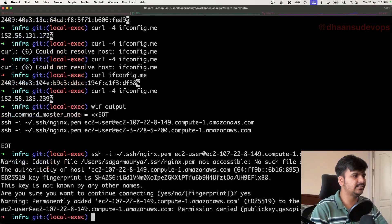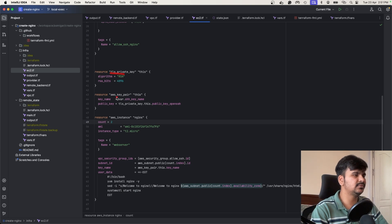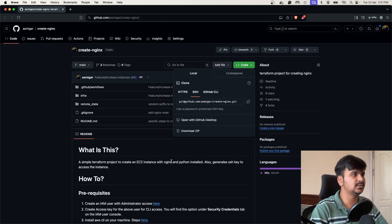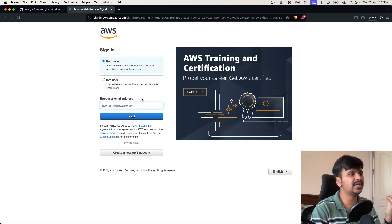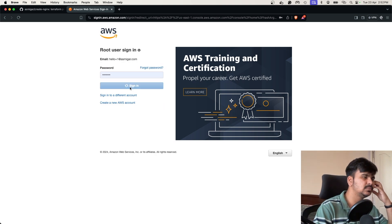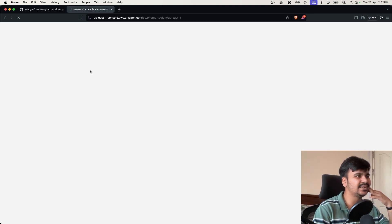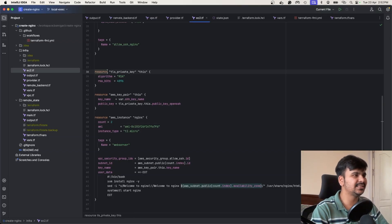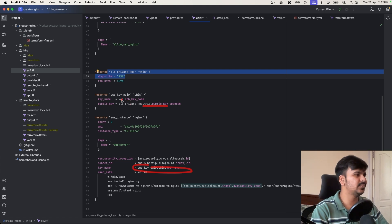The identity file is not accessible. I did not actually store the private key anywhere. I created the TLS private key and used it to create an AWS key pair, and that key pair name was being used in the EC2 instance. Even going to the AWS console, it says to run the SSH command with the nginx.pem file, but I don't have that private key file. Even from within the instance, you'd only see the public key.